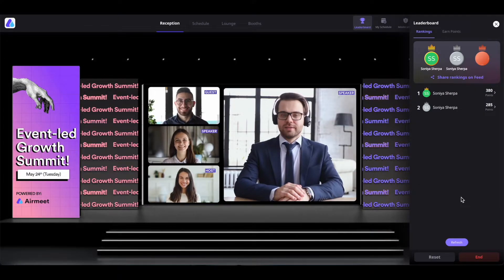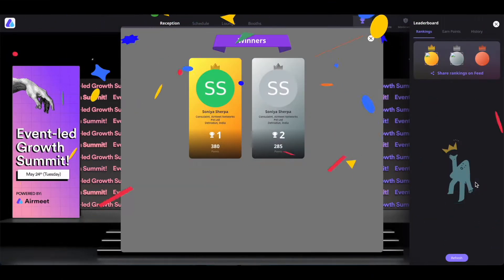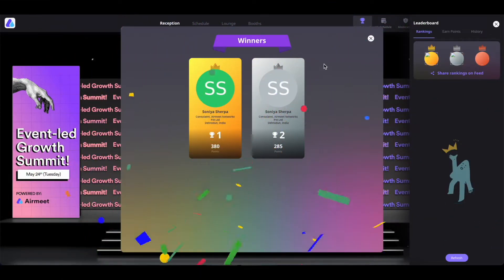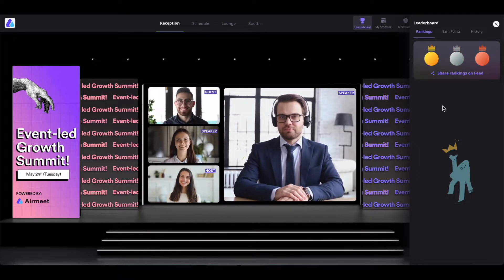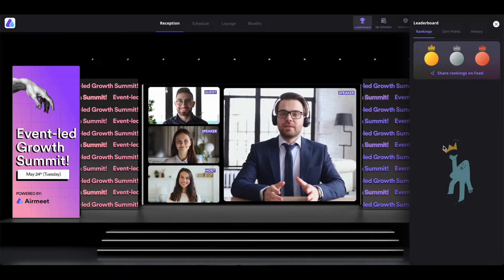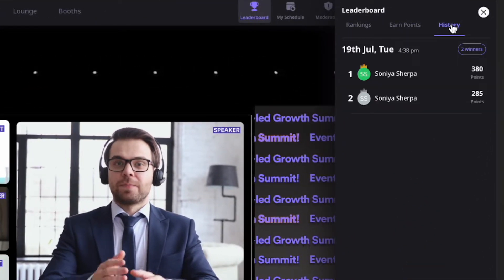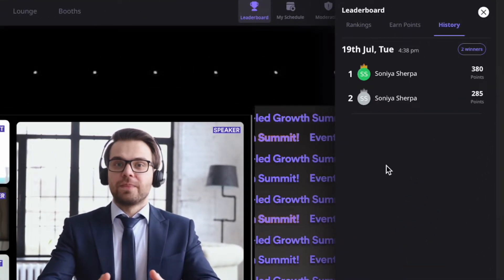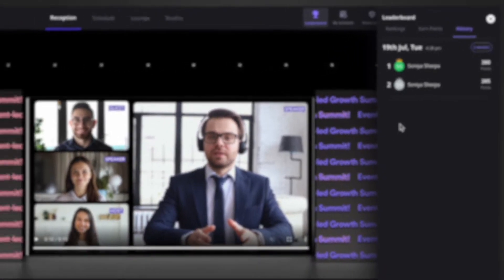If organizers want to use a fresh leaderboard, they can reset the leaderboard ranks by clicking on 'Reset'. When the reset is done, the winners will be announced on the screen and the leaderboard will start from scratch. This function is helpful when organizers want to use the leaderboard for different sessions or different day events. They can also see their leaderboard history by clicking on 'History'. Leaderboard is the perfect feature to incentivize attendees to participate in various activities inside the event.